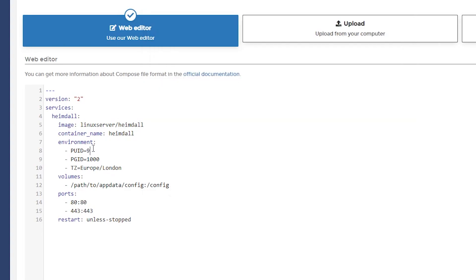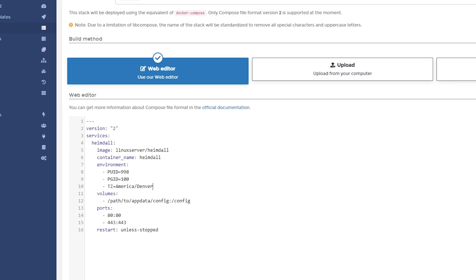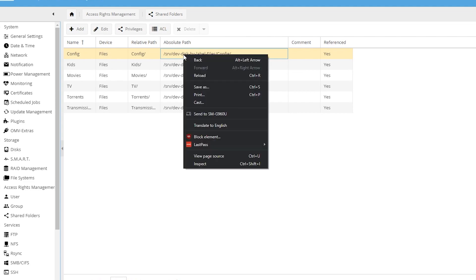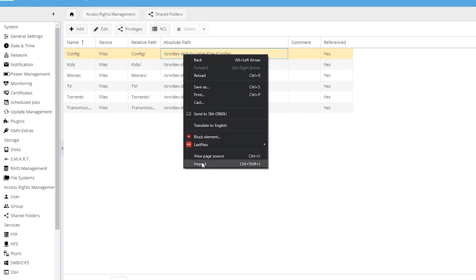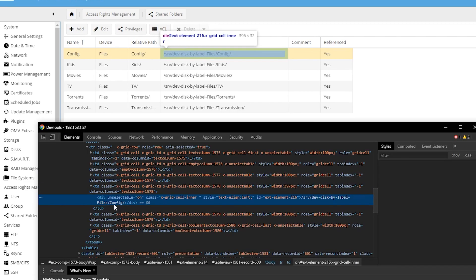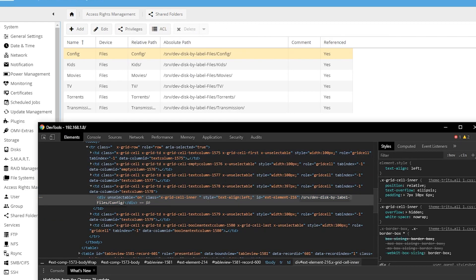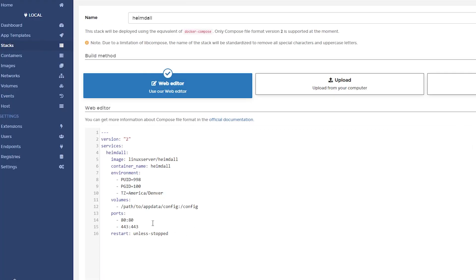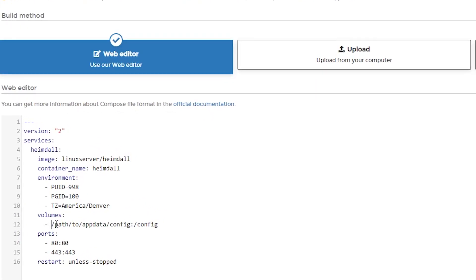So I'm going to change this to 998 and that one to 100. I am very close to Denver. So I'll type in America slash Denver. And then the next thing we got to do is figure out what we want the path to the configuration file for this instance to be. So if you watch my other videos, you know that I'm just going to come right over to here. I'm going to right click. I'll go to inspect. You don't have to do it this way. You can manually type it, but I'm lazy. So we're going to paste this right into there and we're going to call this Heimdall like that.